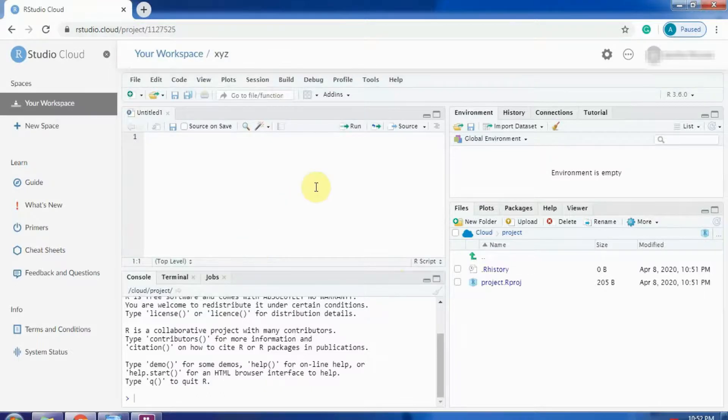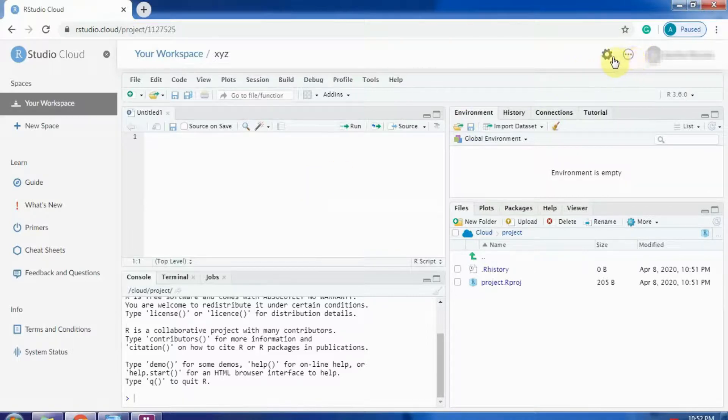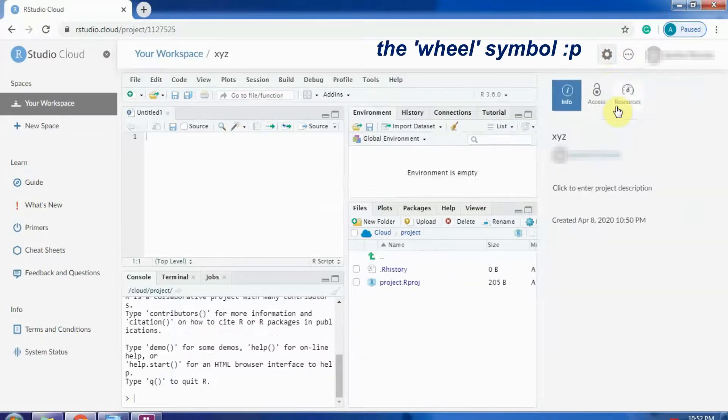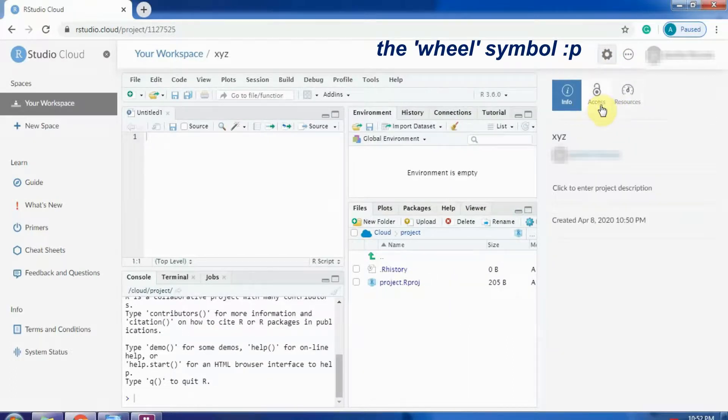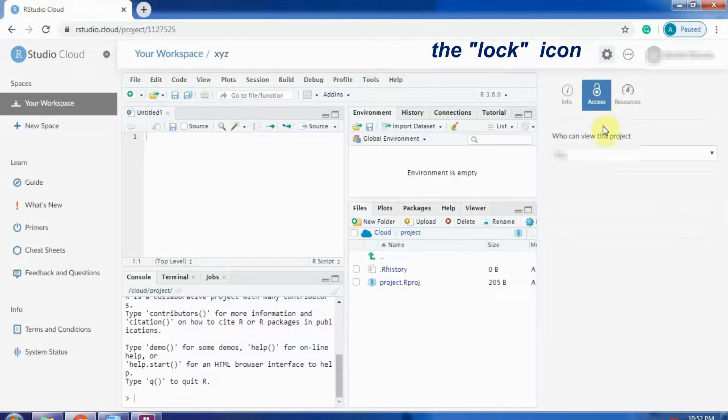Now comes the question, how you can share your project to anyone. You can share it without worrying about data transfer or packet installation. For that, you can click on this settings icon with a wheel symbol. Then you can go to the access icon having a lock symbol.